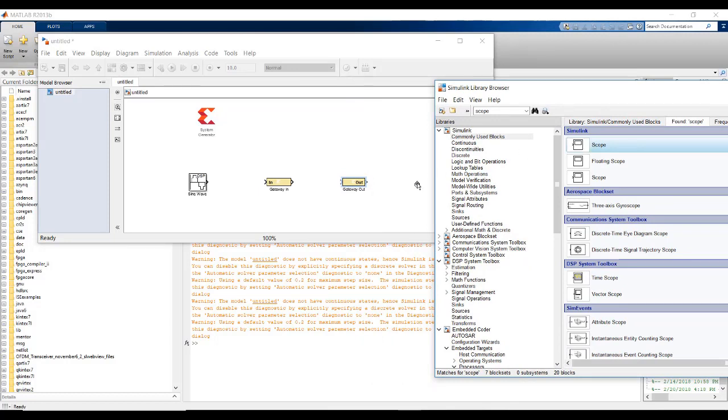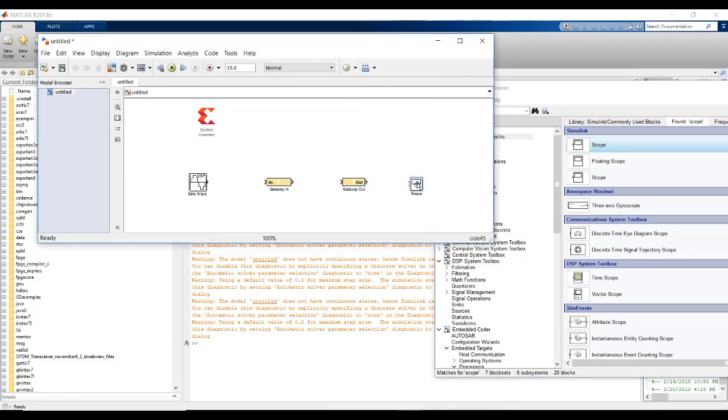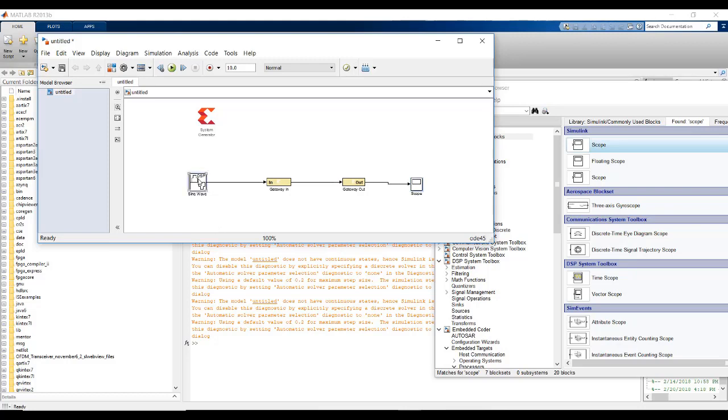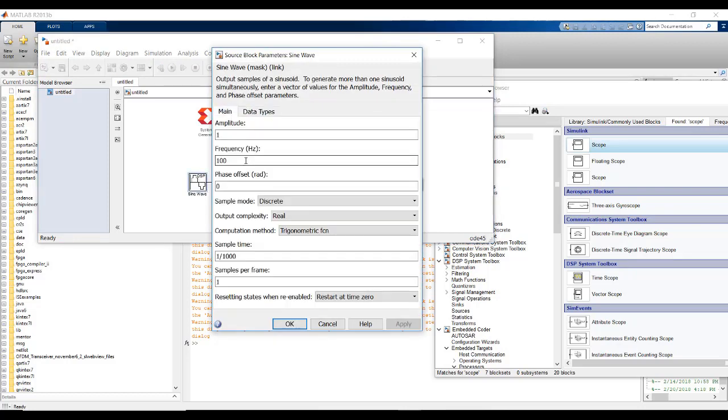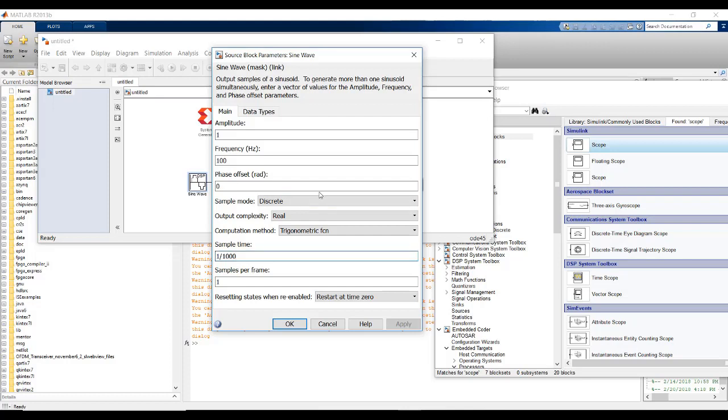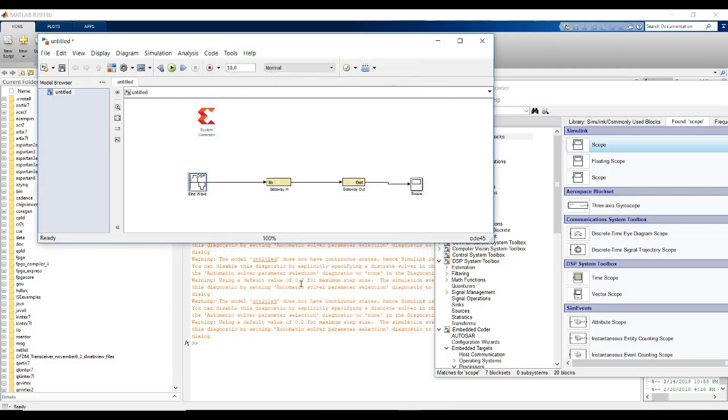In sine wave, keep the amplitude 1, frequency 100, and the sample time is 1 by 1000. The Nyquist criteria was it should be at least twice the maximum of the maximum frequency of the sine wave. So, sampling it with 1000, it is enough.